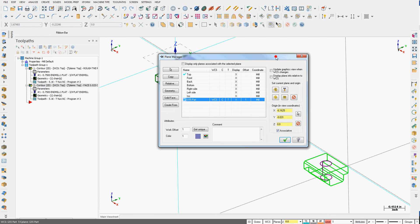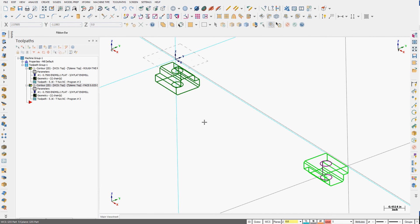So I'm going to accept this and now I can add my toolpaths to this part.